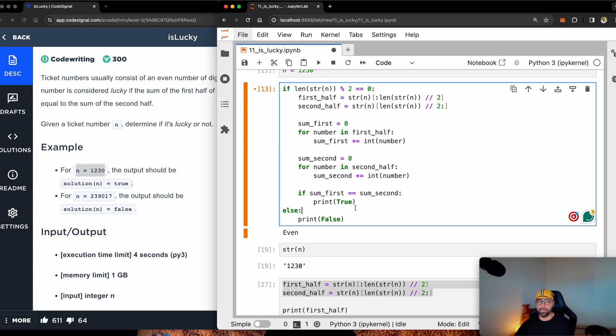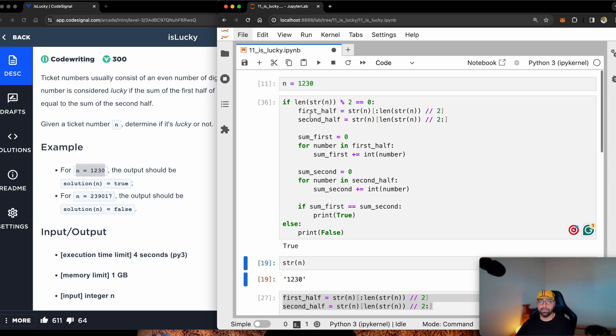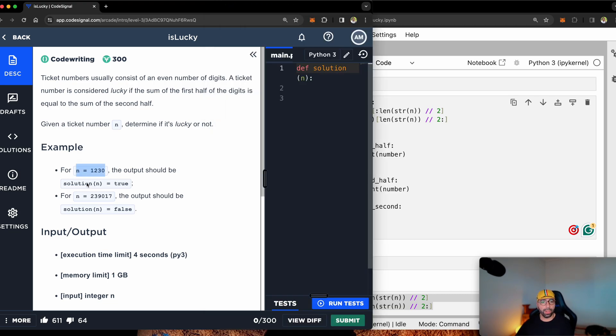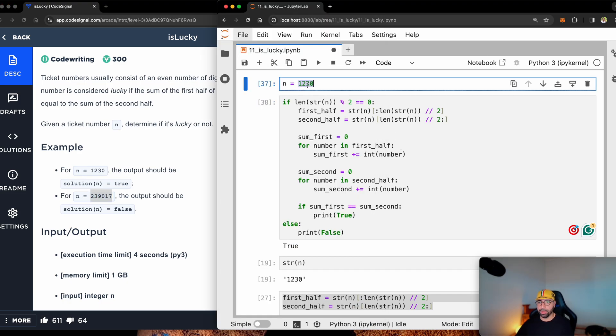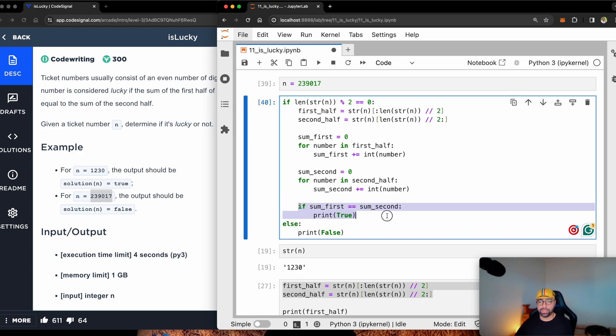And let's run that. You will see that for this value, n equals 1230, I'm getting true. There is another example here, let's copy that value here, put it here, run that.